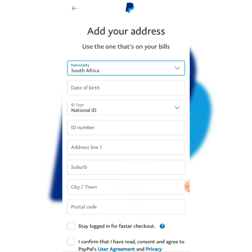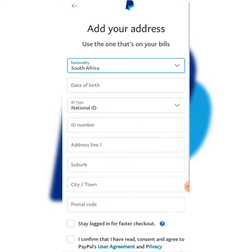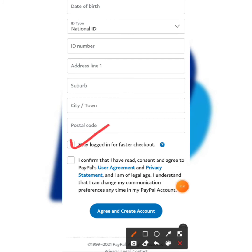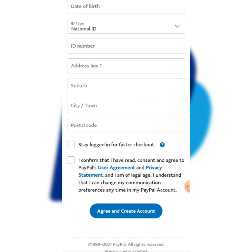Once you're done filling in your details, click 'Stay Logged In' and confirm that you have read and agree to PayPal's user agreement and privacy policy. Then click 'Create an Account.'